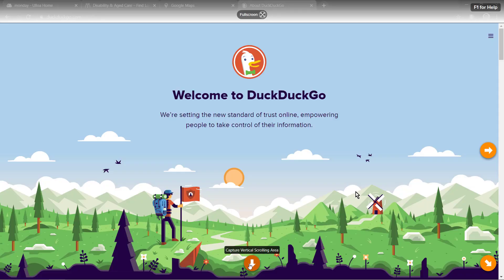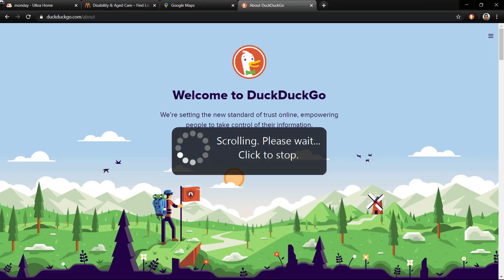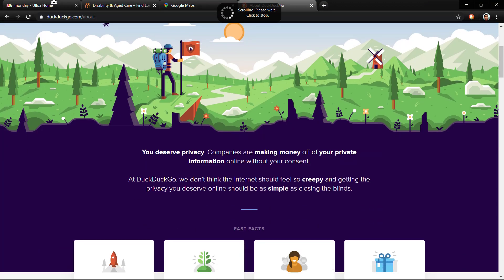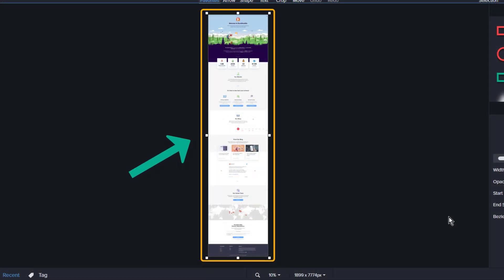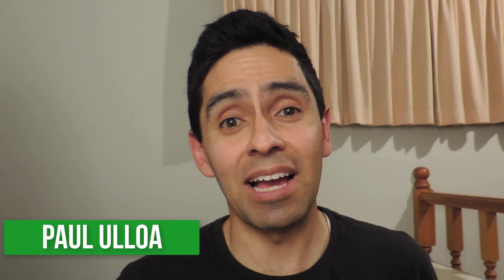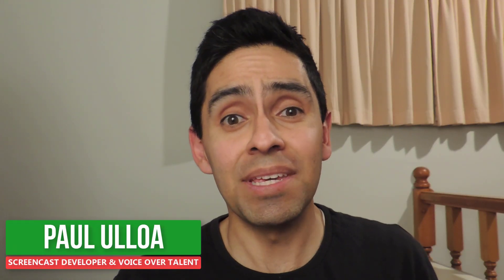Coming up in Democast Media, I'm going to show you how to capture entire web pages and documents using Snagit. G'day, Paul from Democast Media. I'm here to make it easy to create and collaborate with others using visual communication tools.